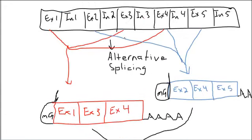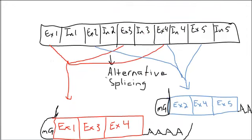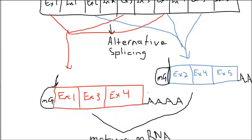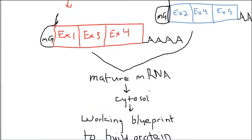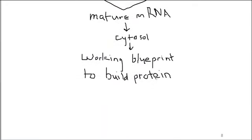So alternative splicing is getting a different protein product from the same original mRNA, just by splicing it slightly differently. If you have any questions about that, come see me. Have a good day.